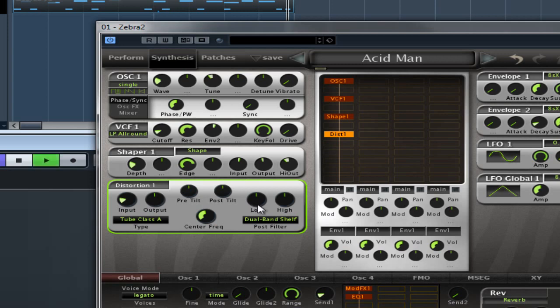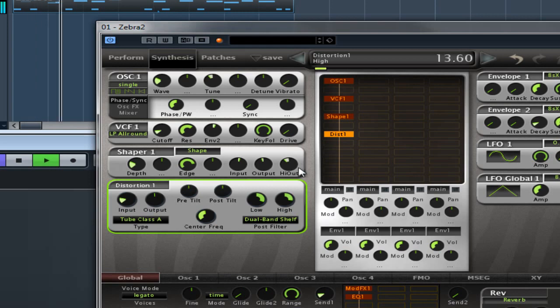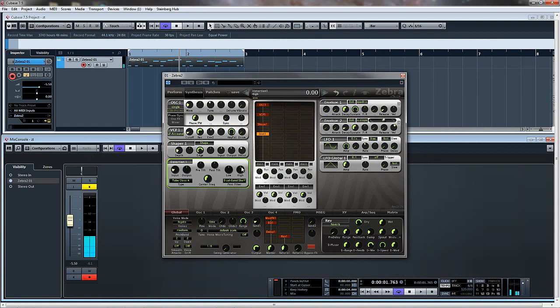And in Guitar Cab mode it determines the amount of cabinet resonance bass and the speakers edge. So again, bass, and the speakers edge makes it more brighter, edgier, that kind of thing.